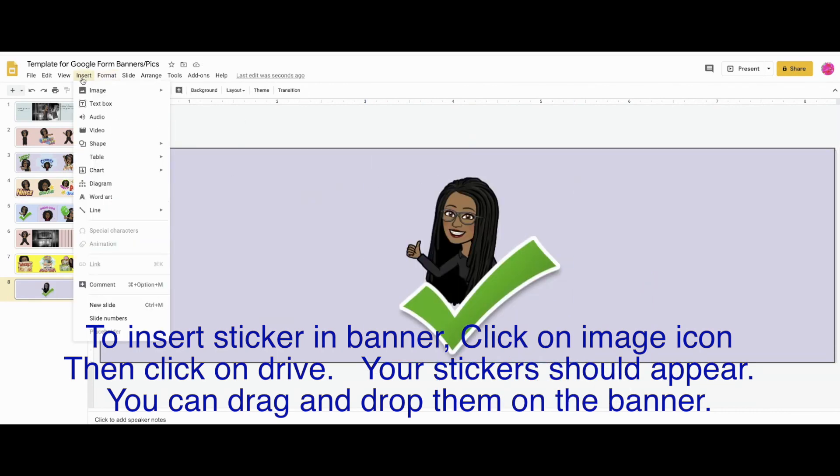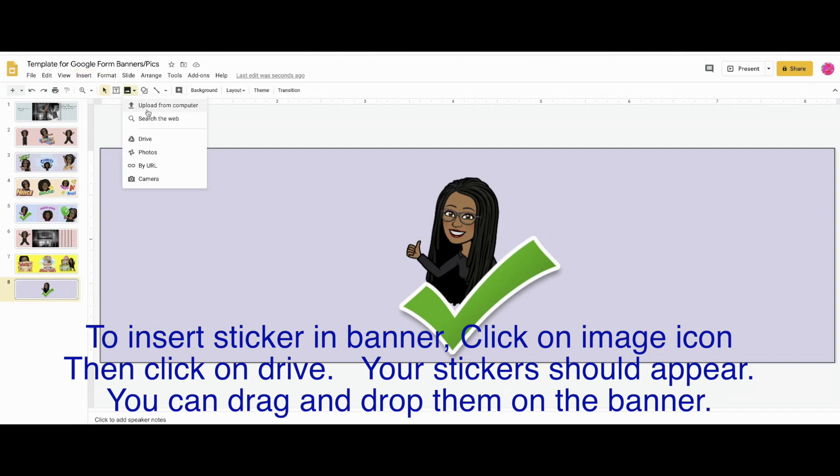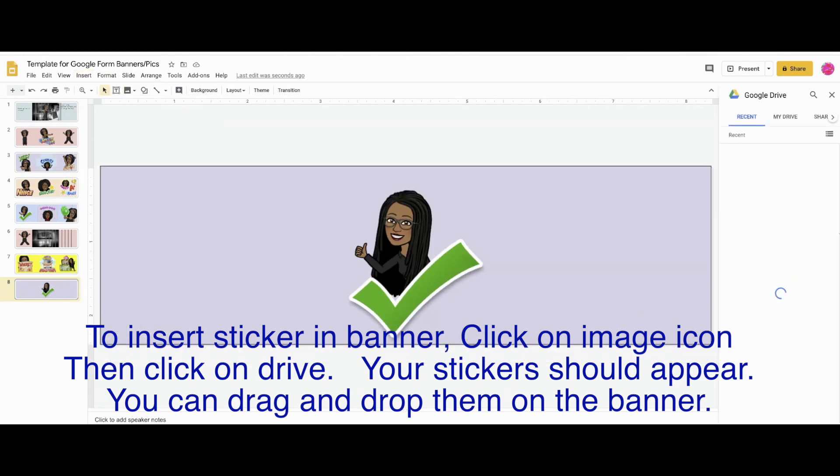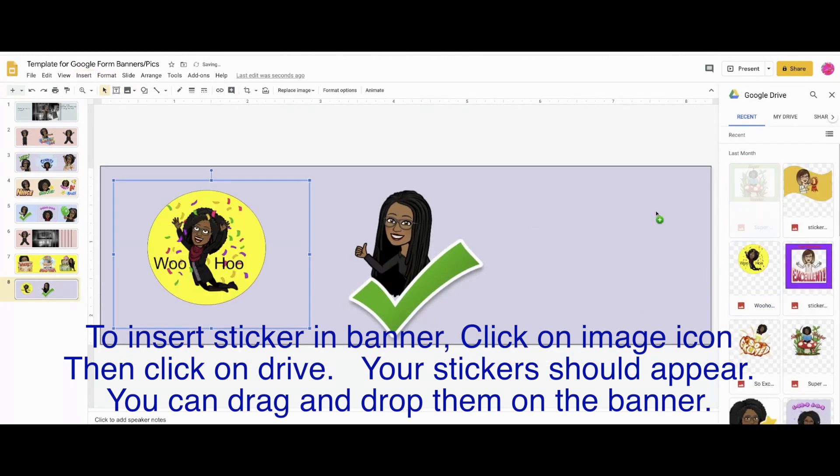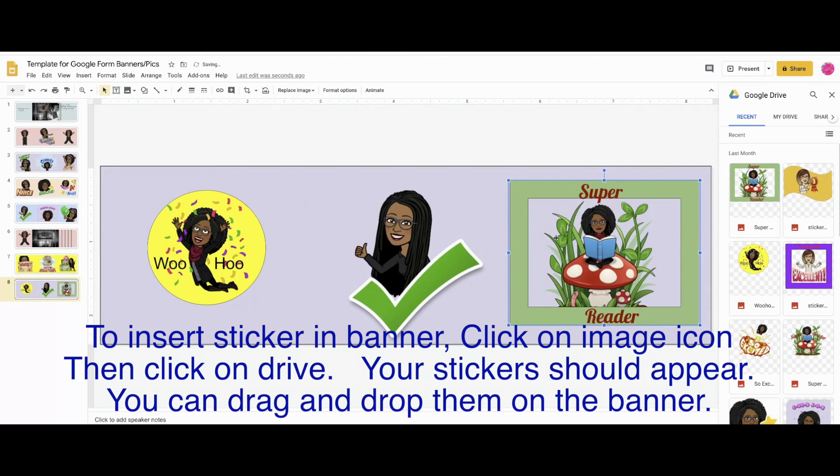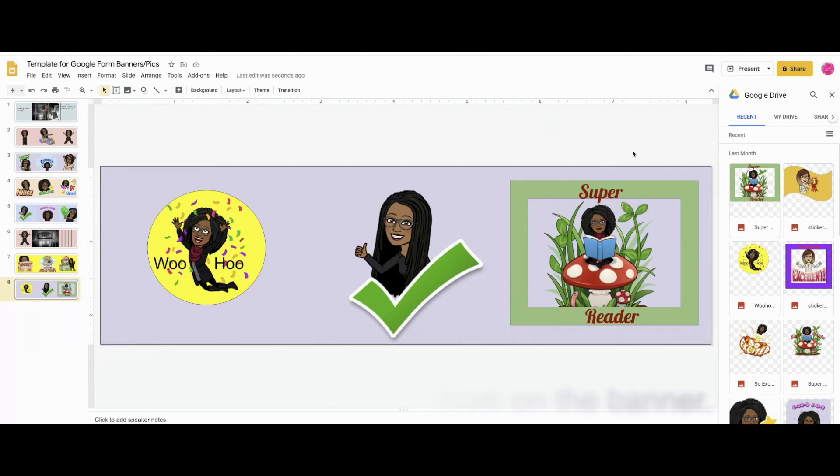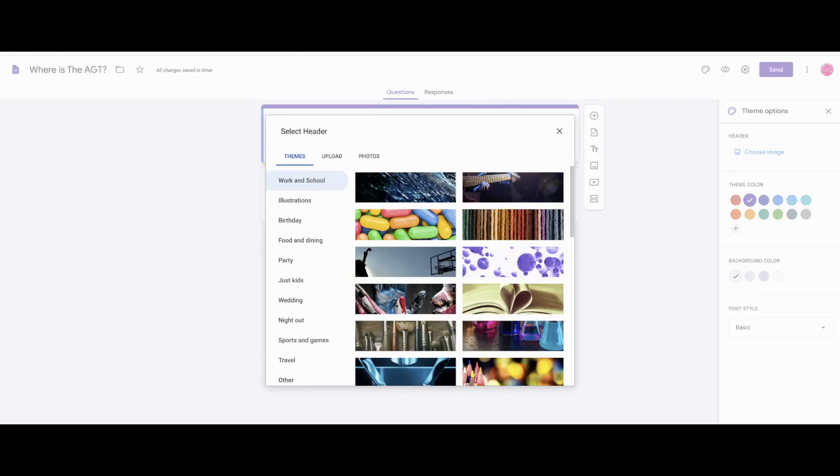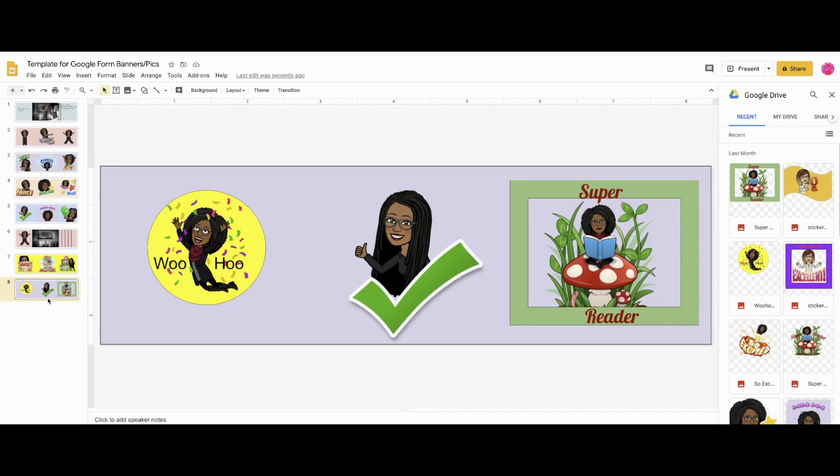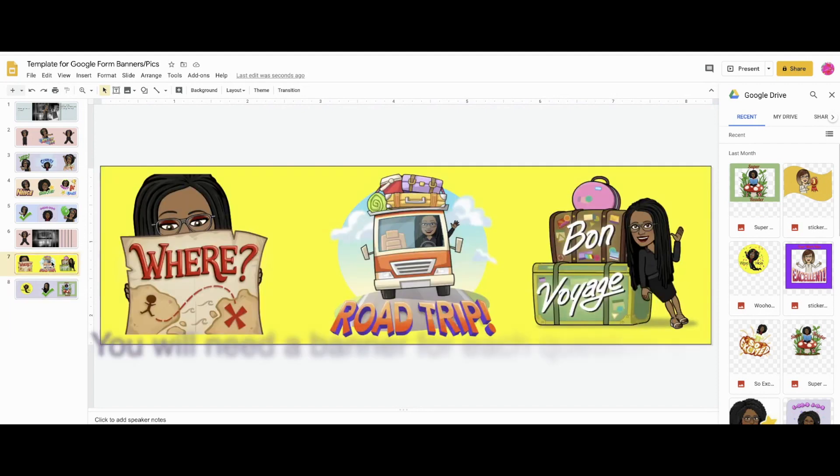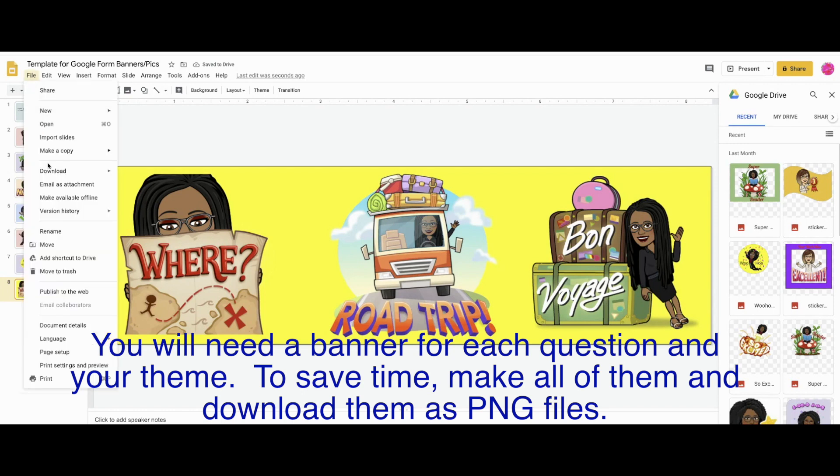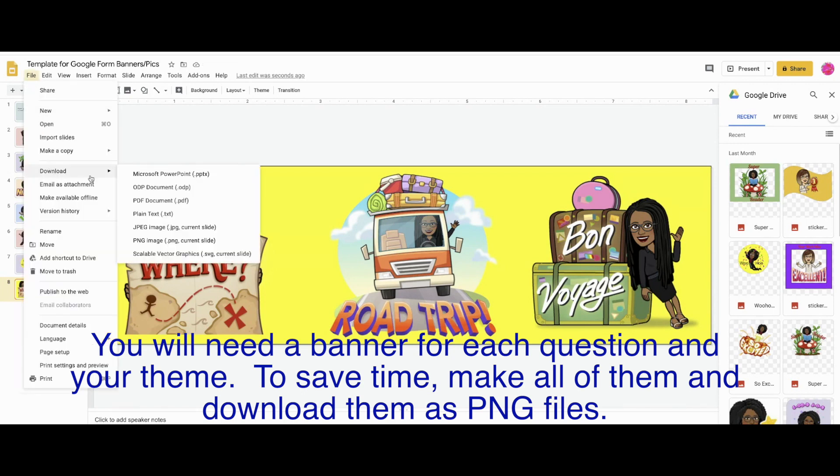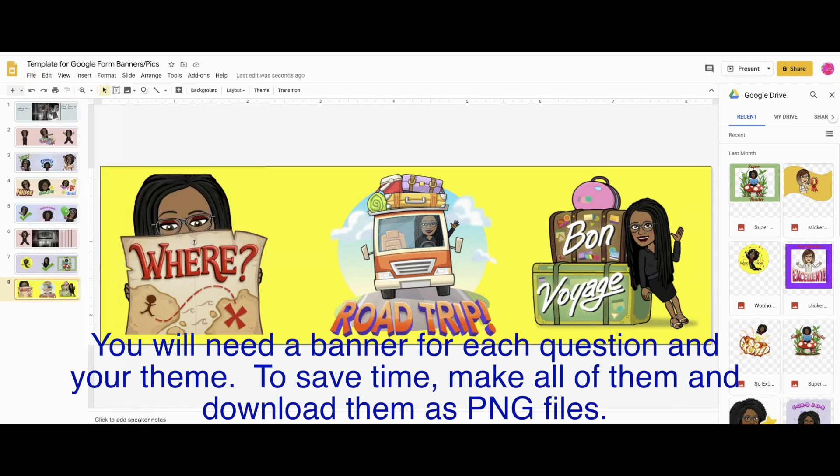Now to insert the stickers, you go to the image icon and you select drive, and then you just drag your stickers over into your banner and you're done. You'll want to have banners for each one of the questions, just to congratulate them, to keep moving them forward and encouraging them.